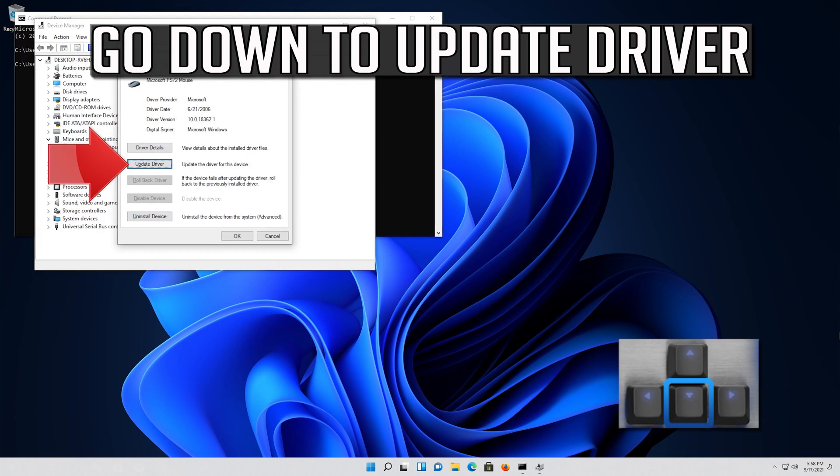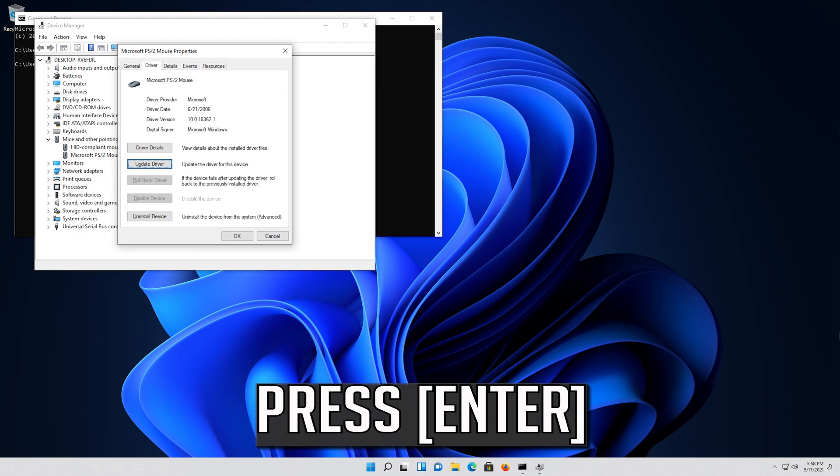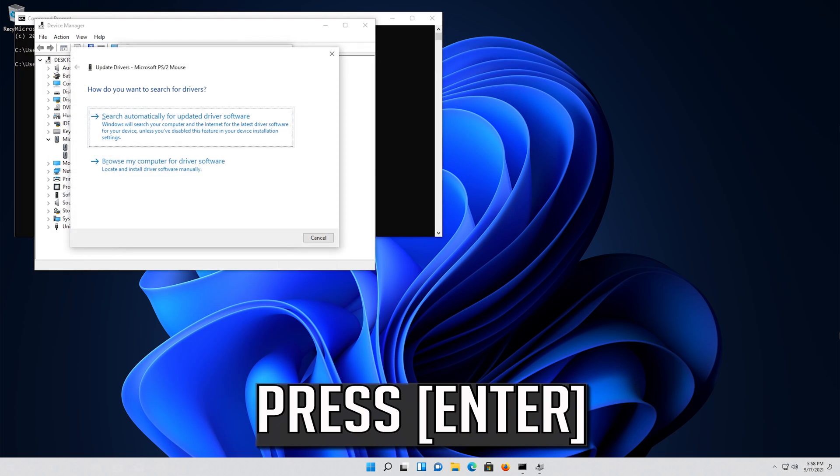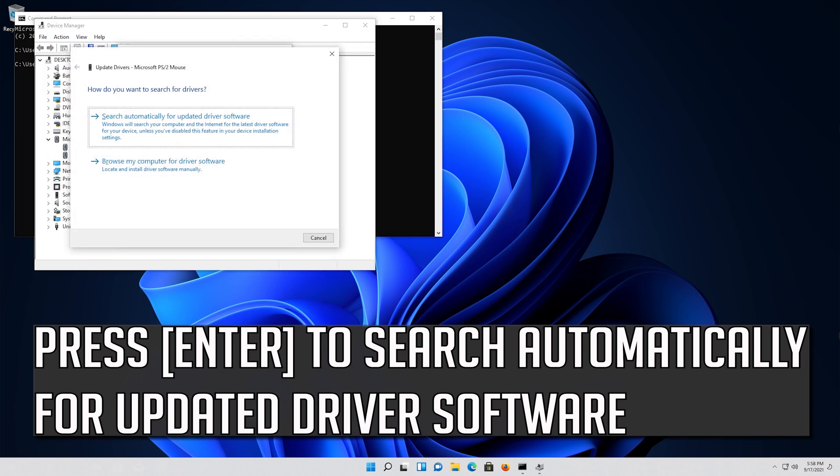Go down to Update driver. Press Enter. Press Enter to search automatically for updated driver software.